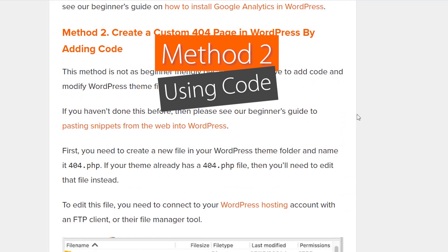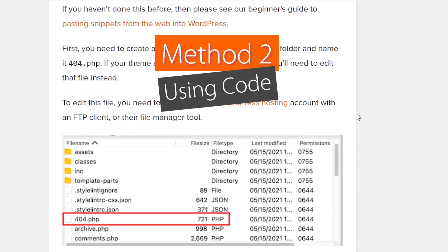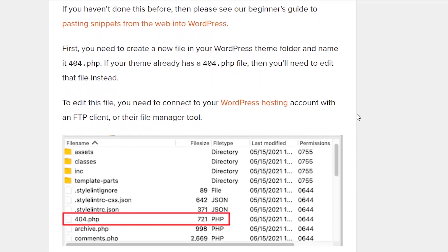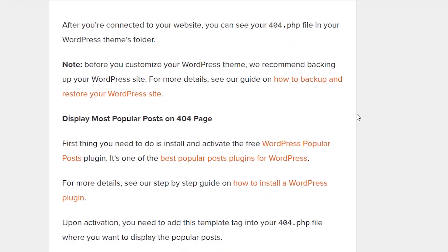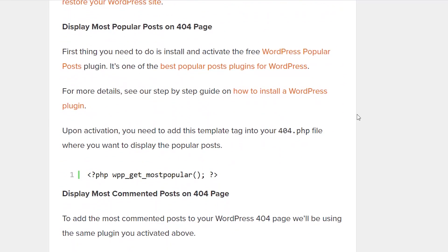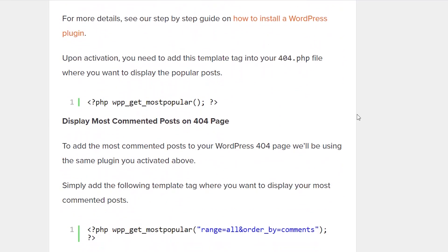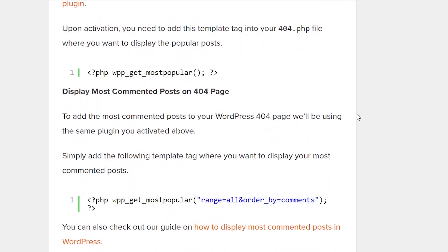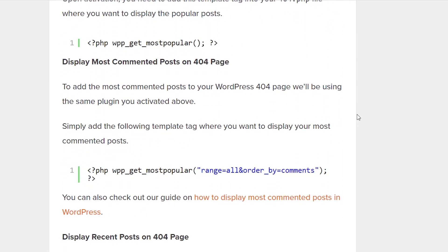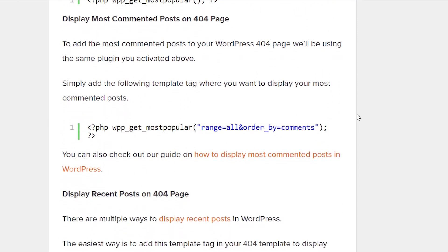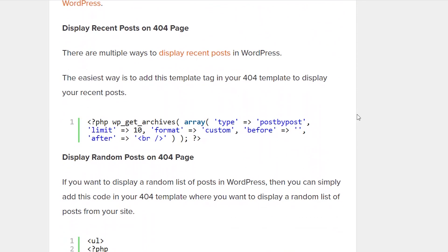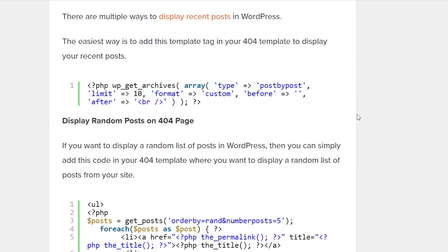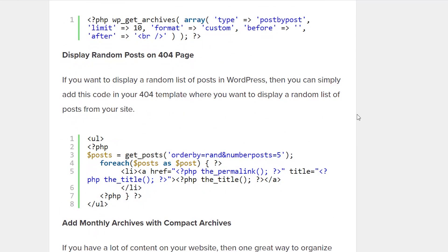And now Method Two involves adding a little bit of custom code to your website and you'll need to dig into your theme code. But if you want to check out our written article which shows all of the code that you'll need to add to your website, you can simply copy and paste this code into your website into the theme and you'll be able to set that up.